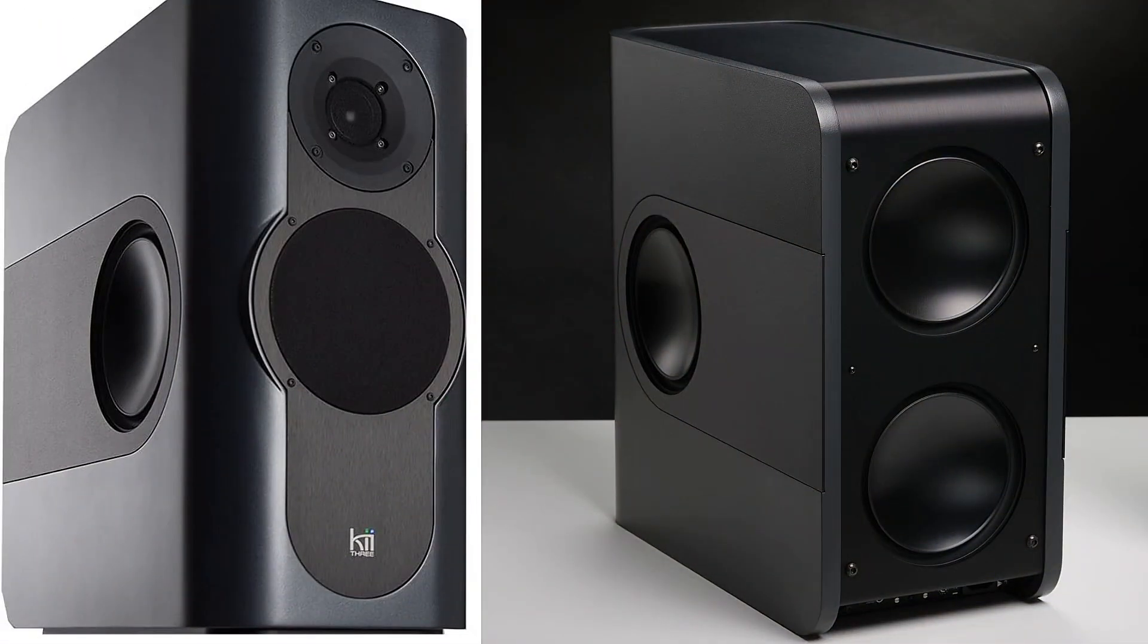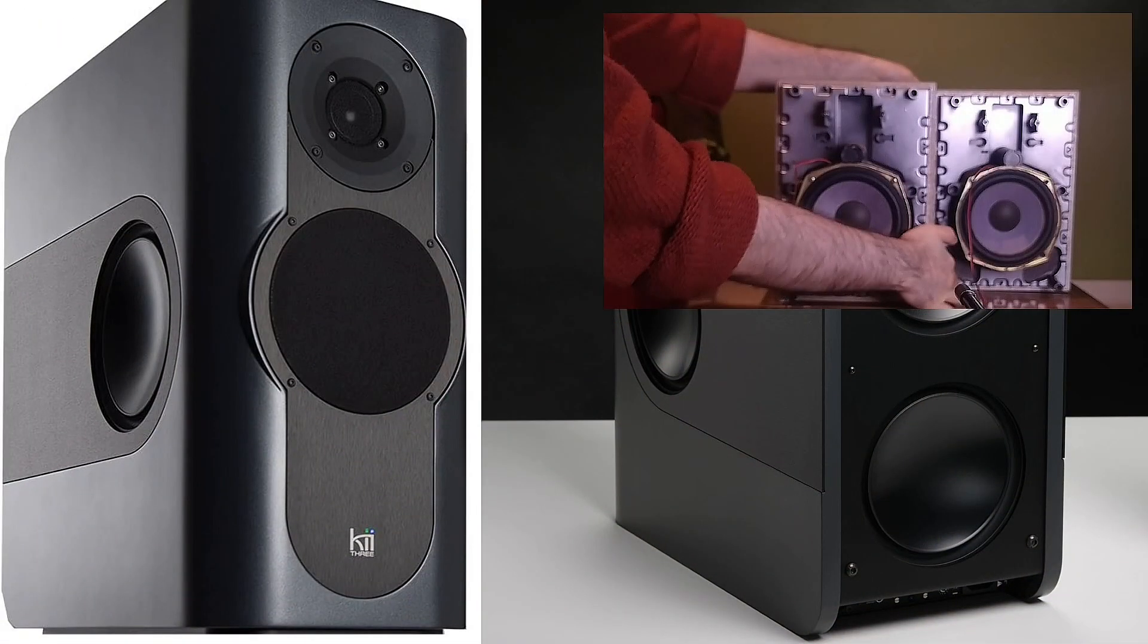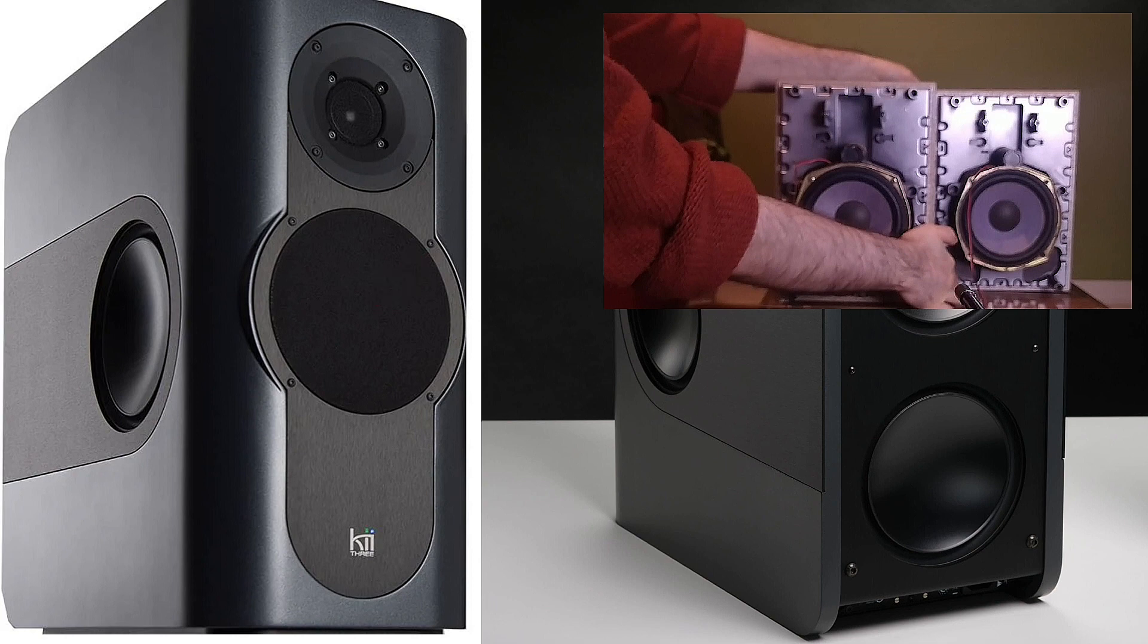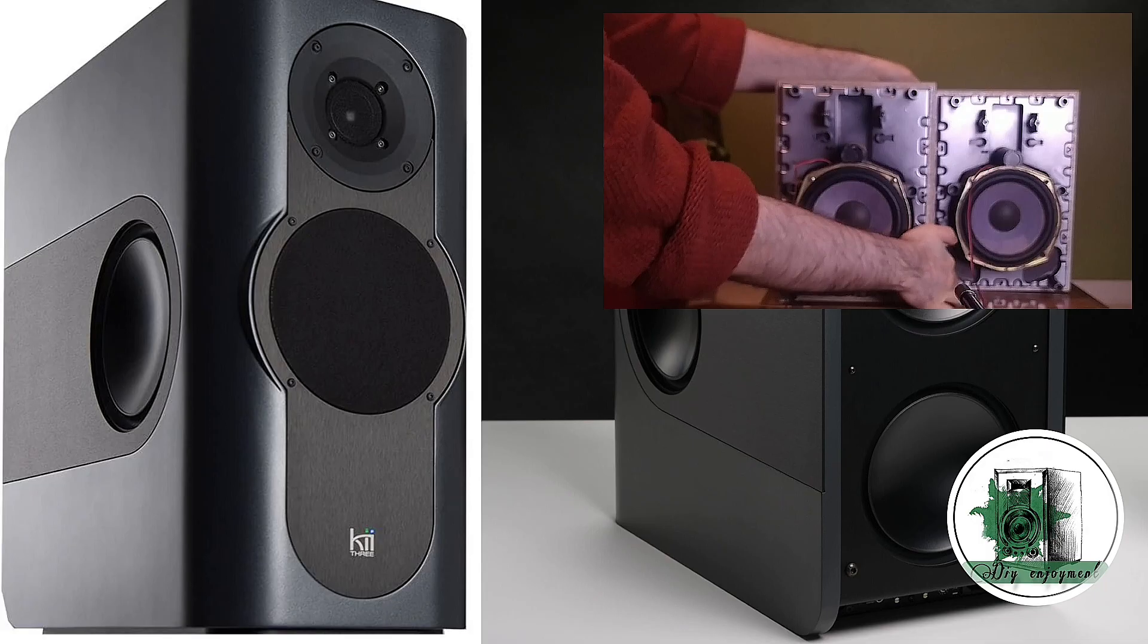First, position the second driver at a distance from the first one. In KII-3 speakers, the side drivers cancel out the midrange sound at the rear of the speaker. Although the process is complex, we'll replicate it in a simpler form using just two drivers.